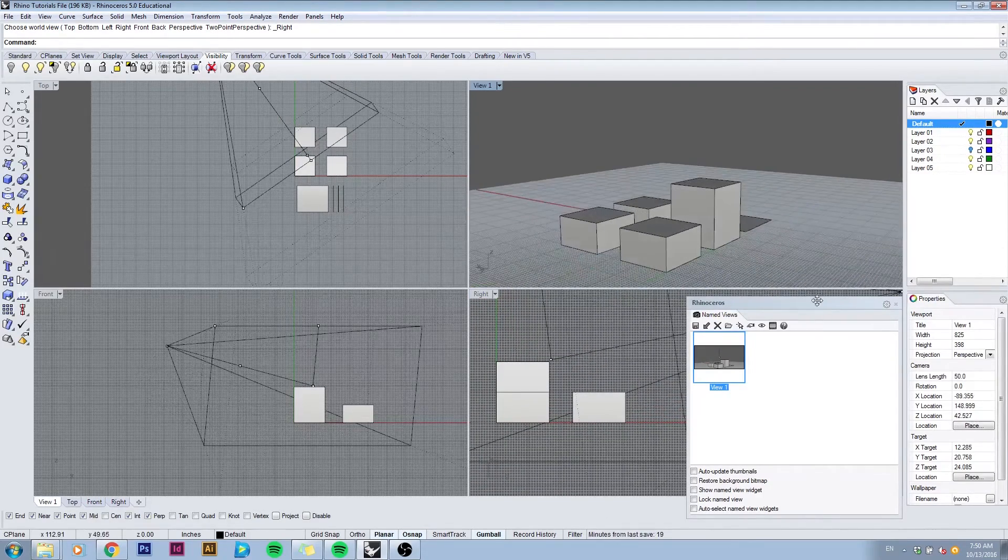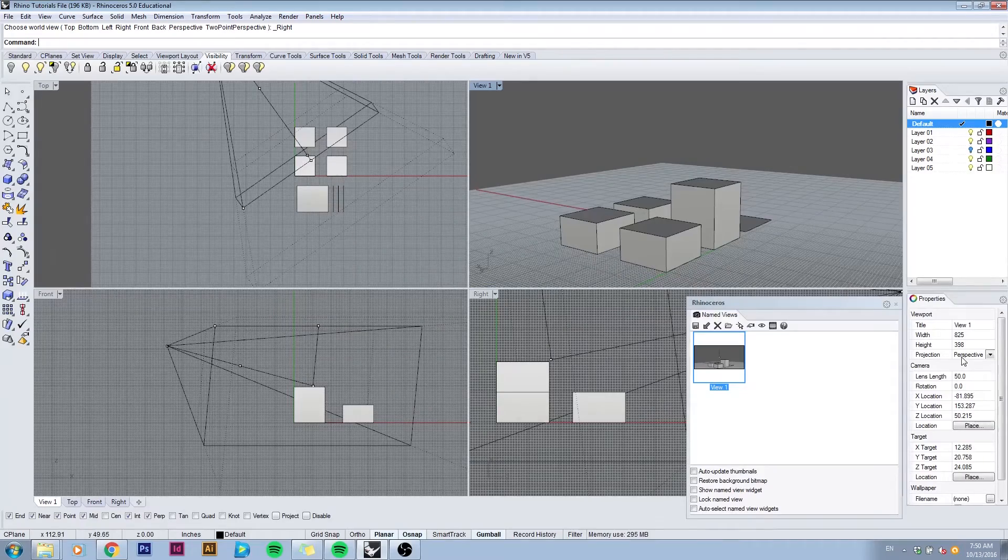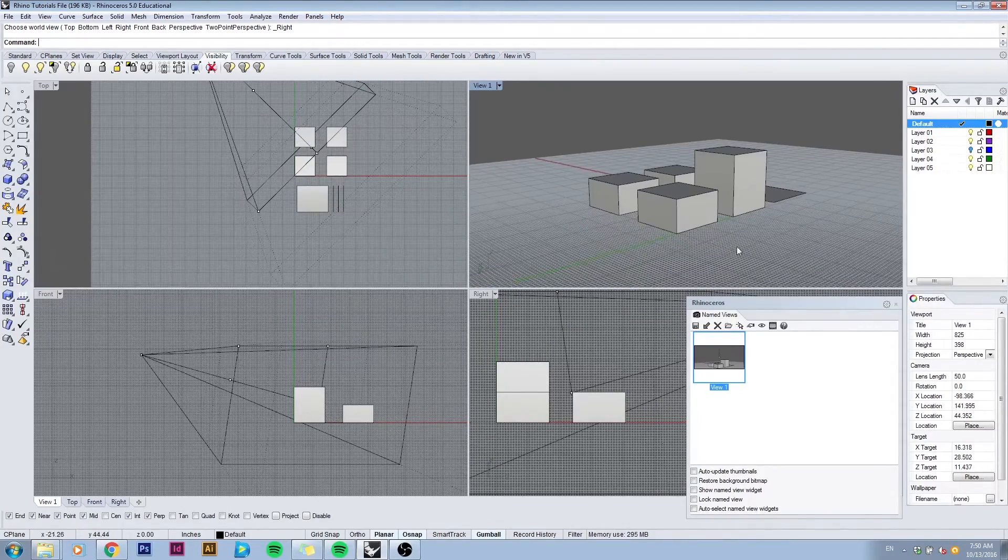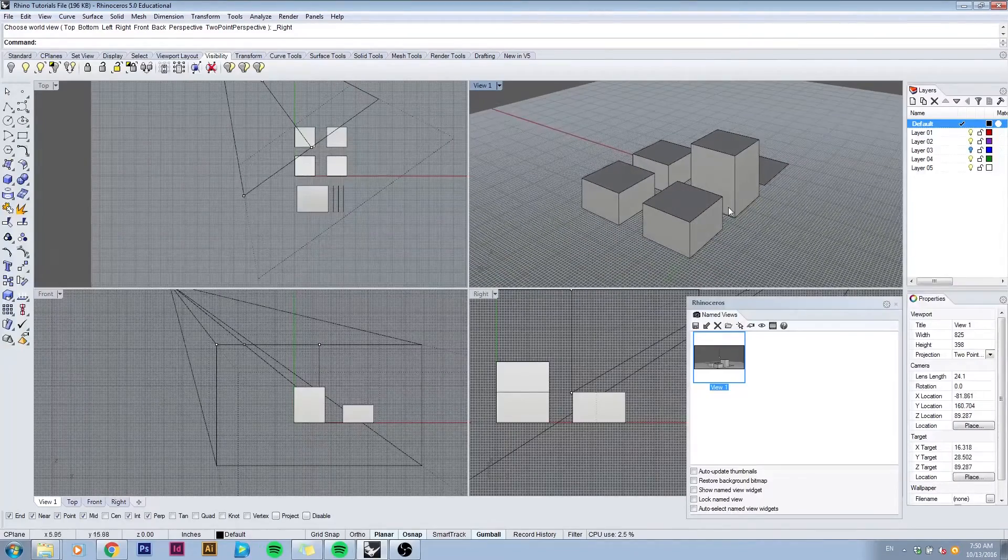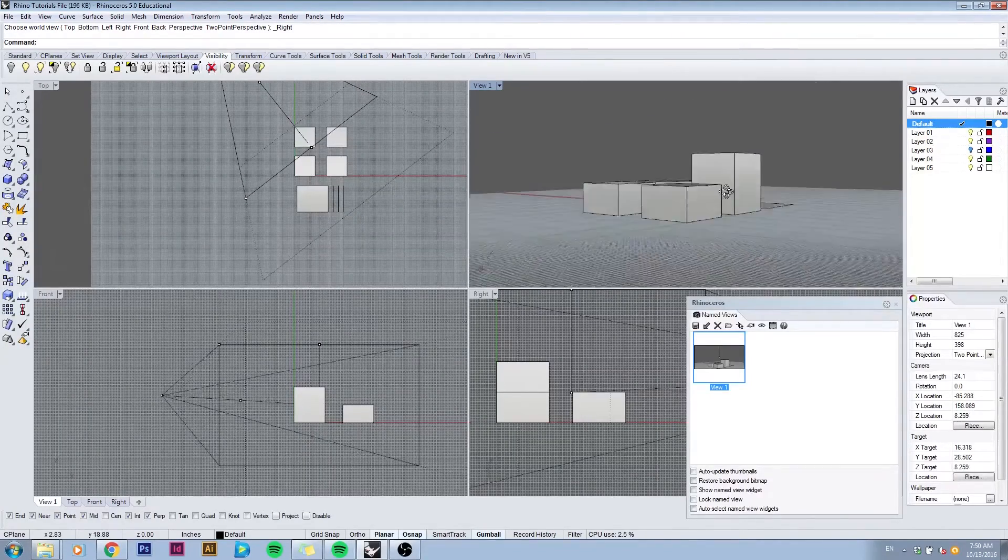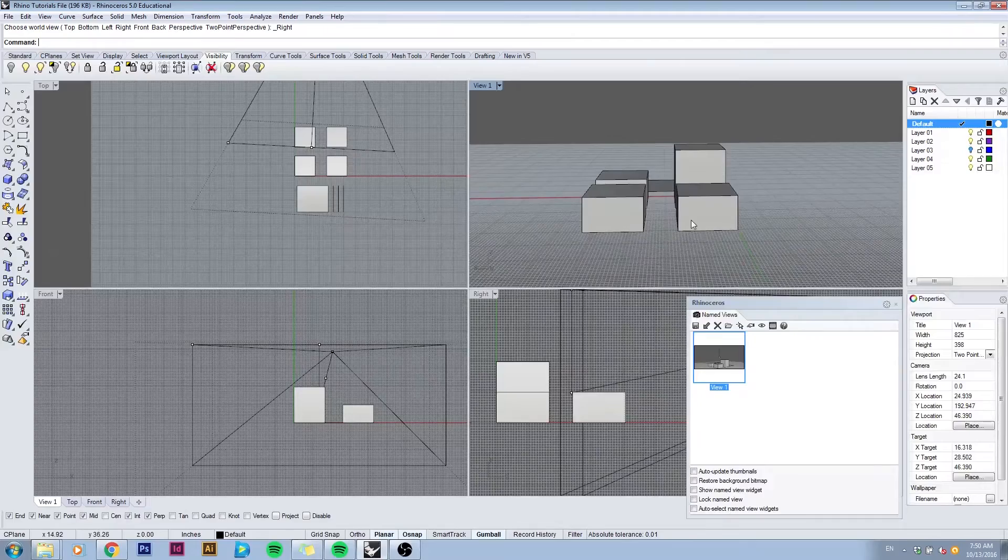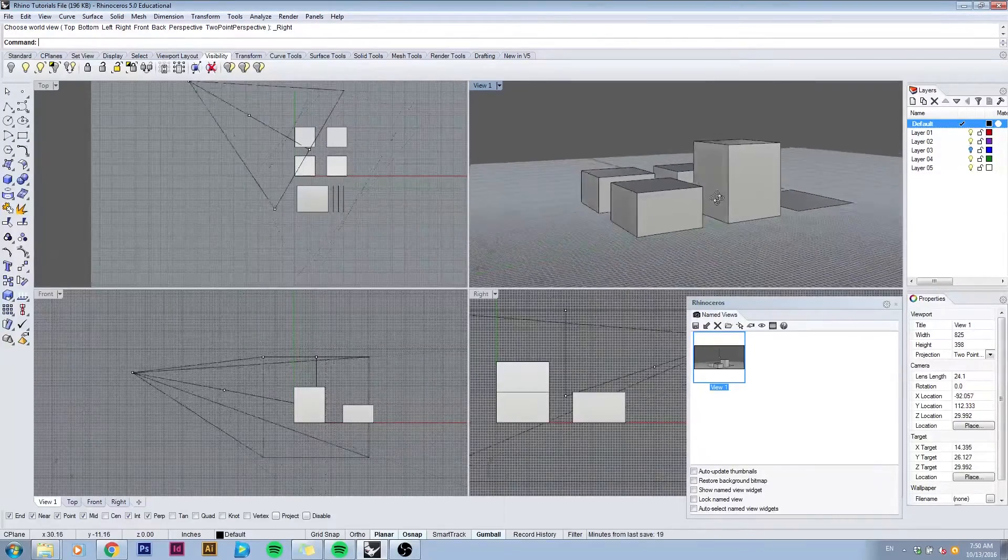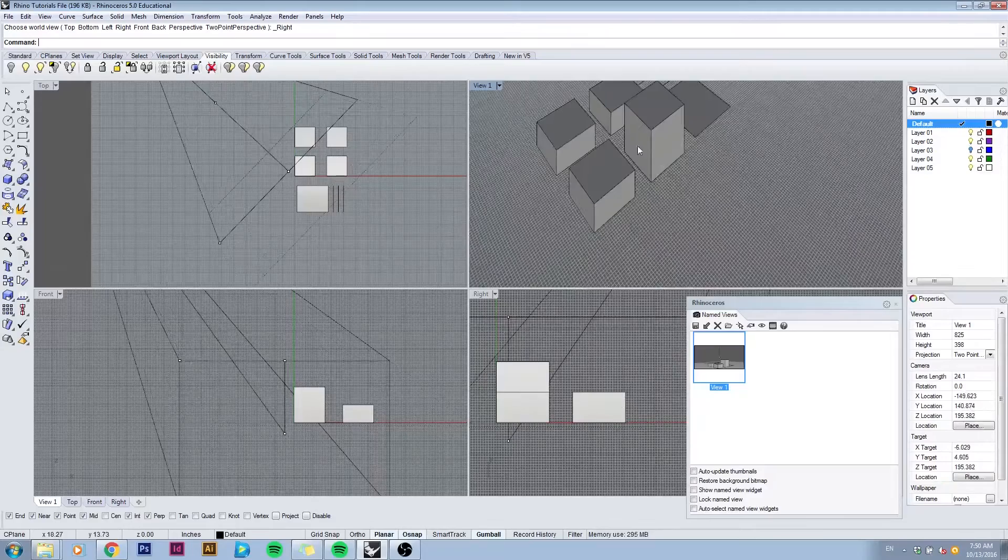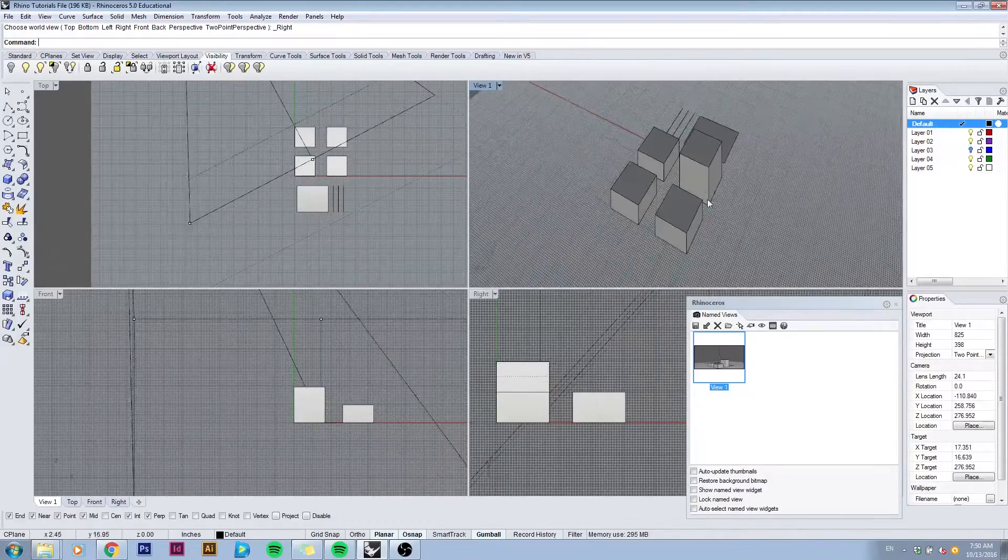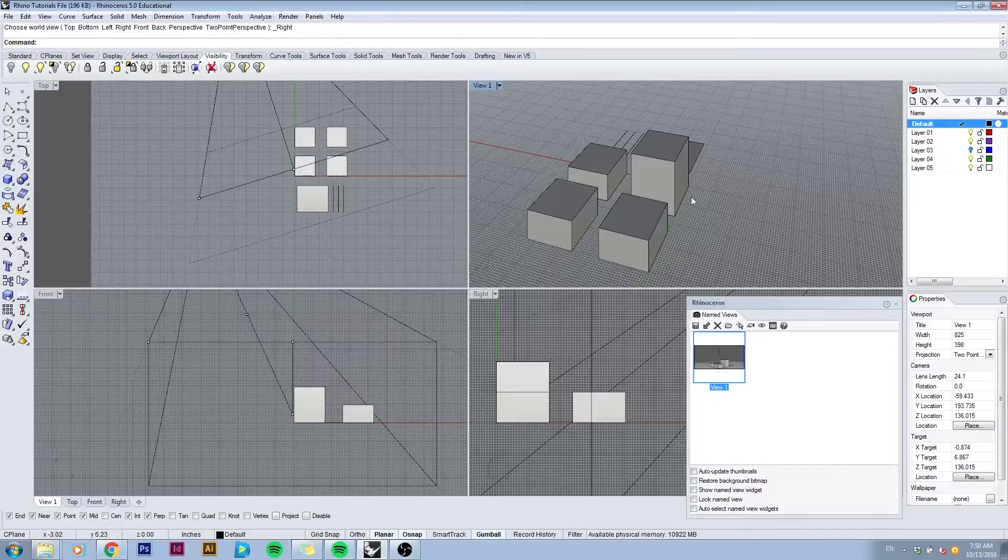Another thing you can control using the properties window is the projection type. Right now we have it set as perspective, but if we go to two-point perspective you'll see that all the verticals are not intersecting. Now we're able to make two-point perspective drawings which give you some interesting distortions if you look at it from angles that become quite impossible.